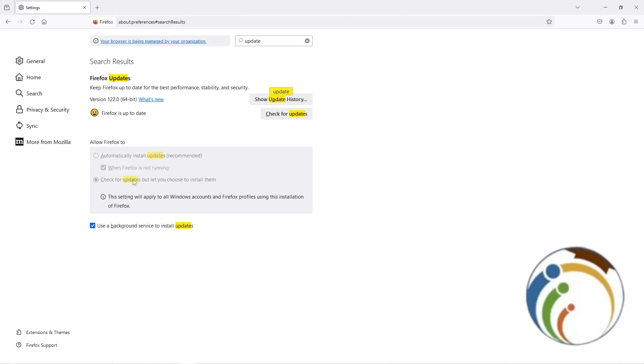That is the first one that you can click on. The second thing that you can do is to remove use background service to install update.